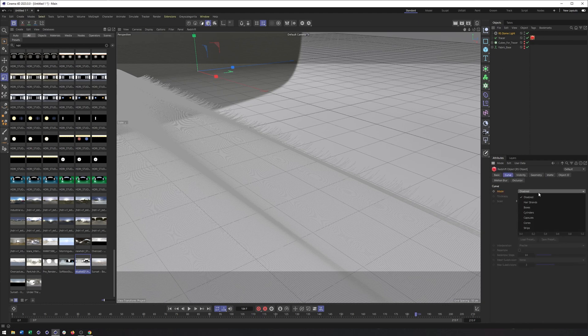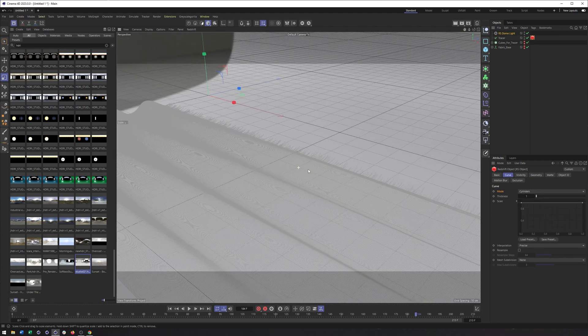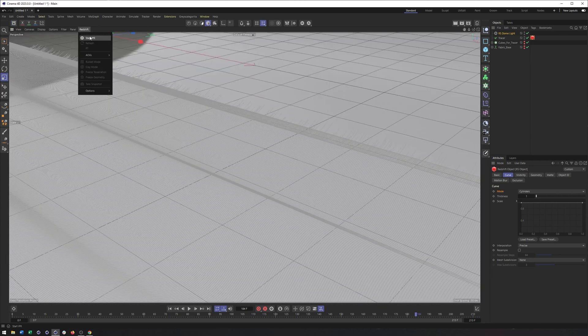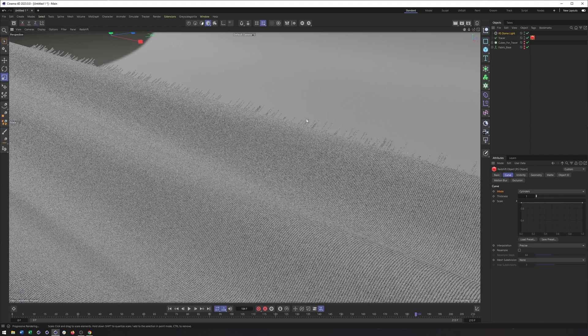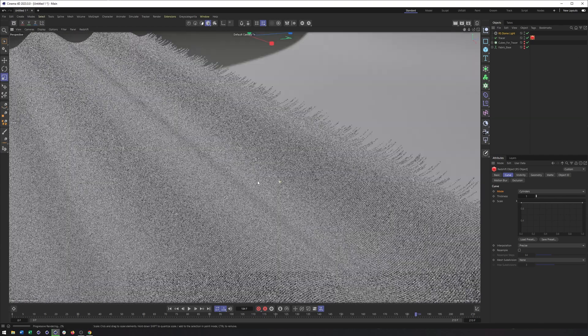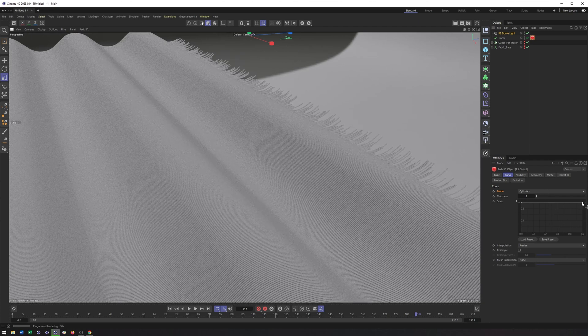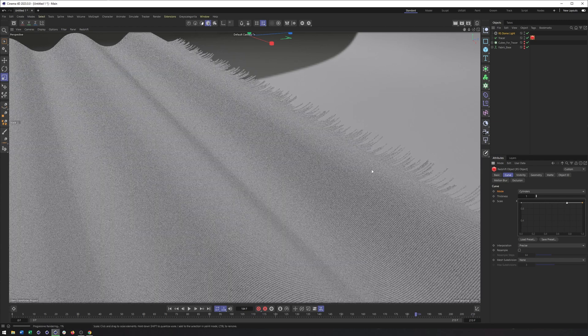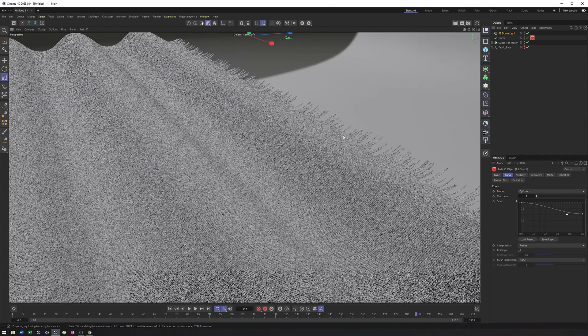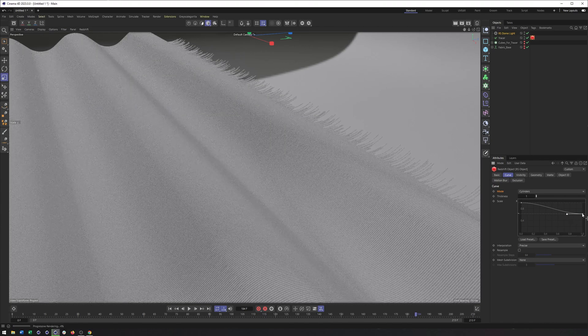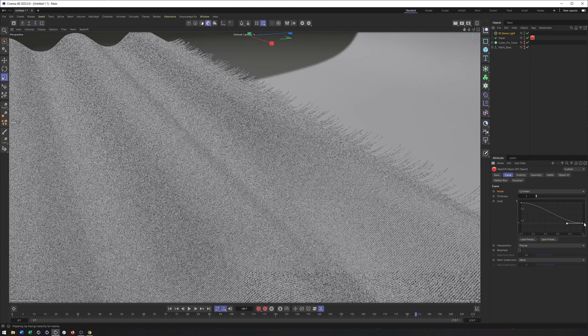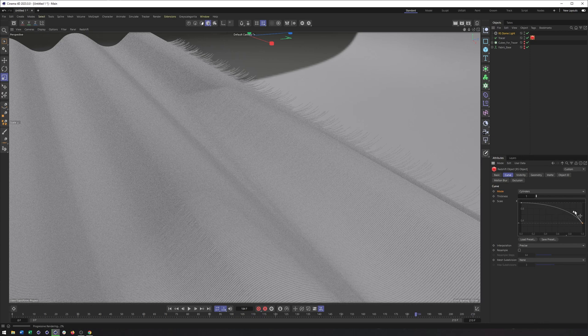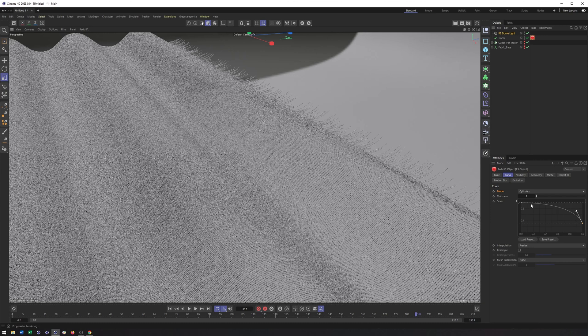But the real magic happens in the redshift object tag, where in the curve section, I want to switch this from disabled to cylinders. You could also do hair strands. But even just doing cylinders is going to create geometry at render time. So I can start this, wait for everything to update. And there we go. We have some geometry. Now this graph here will allow us to change the scale at the very end, or really the beginning. So what I can do is drag this down a little bit to make this part a little smaller. And I could also maybe even do it a bit more so. And then I can adjust the handle here to only get it more towards the end.